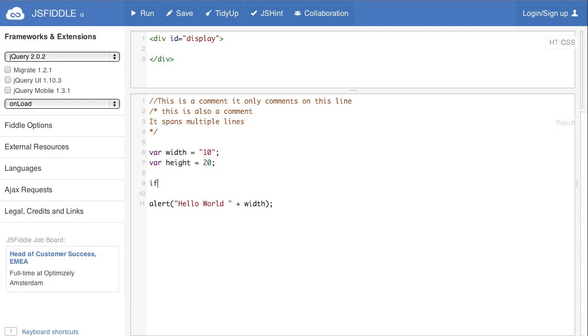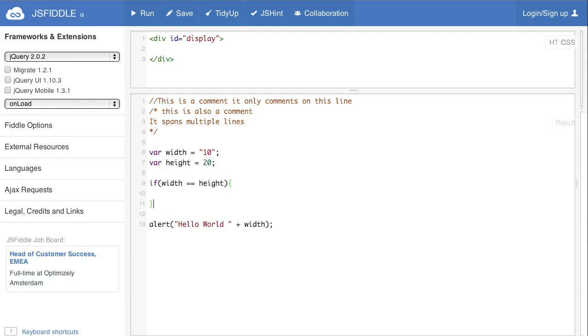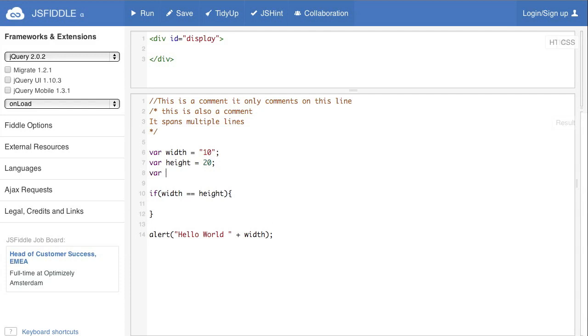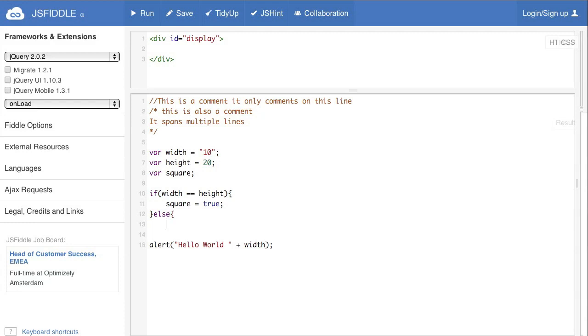So if we go if width is equal to, that's what the double equals means, height and then we need the curly bracket and close the curly bracket. If those are equal then we need another variable. We'll call this variable square and we're not assigning a value. Then square equals true. We're putting an else, that's the otherwise portion, closing the curly bracket, and put square equals false.